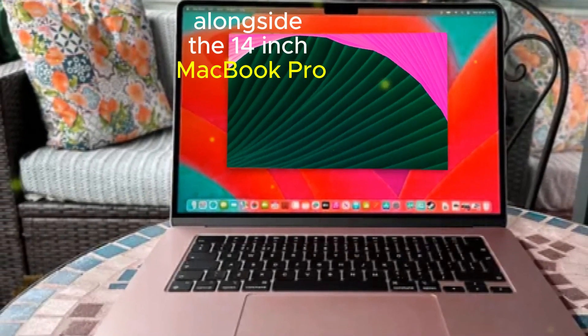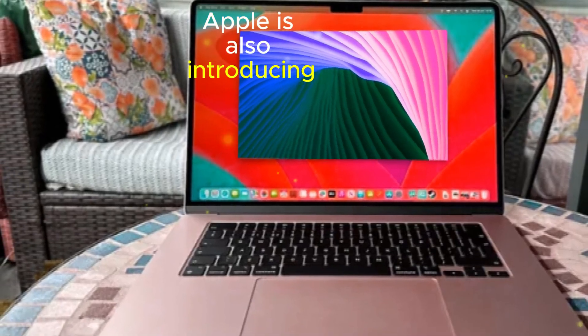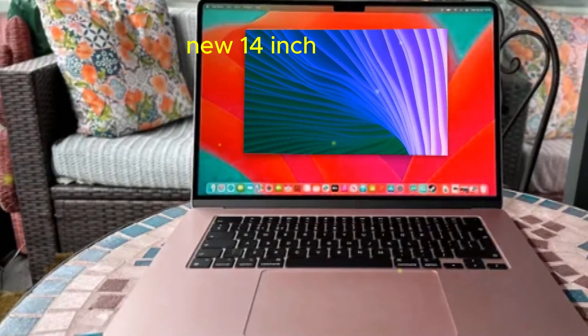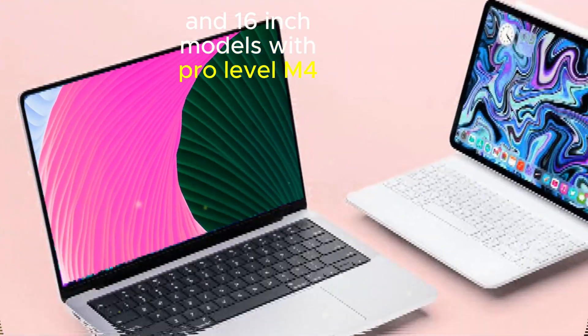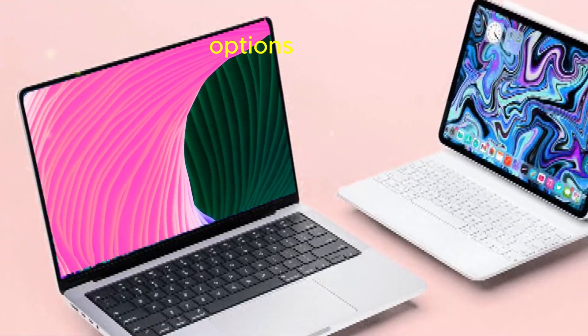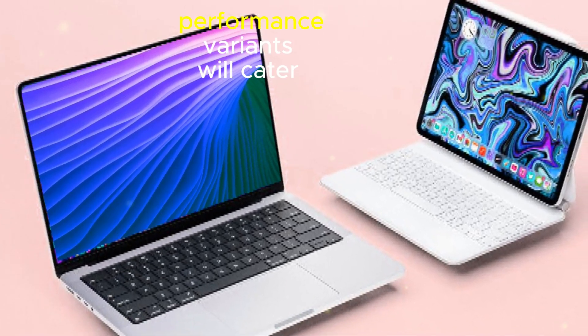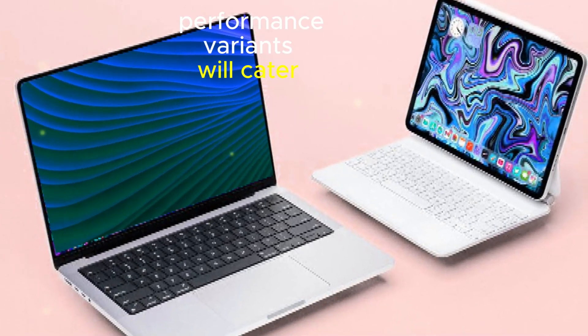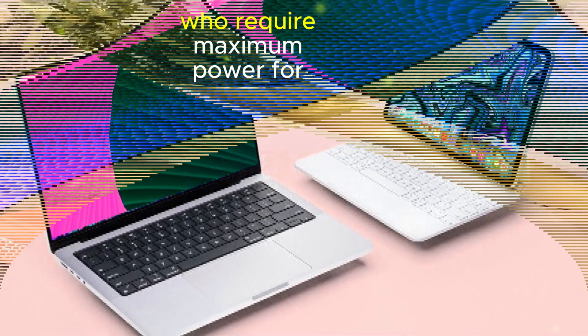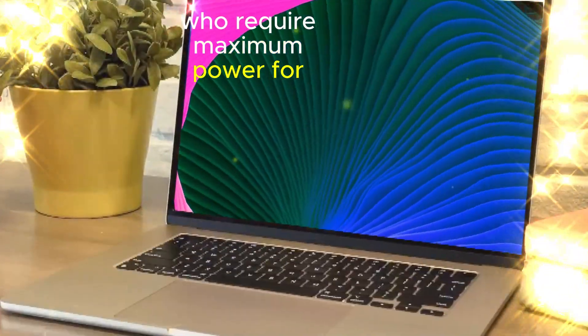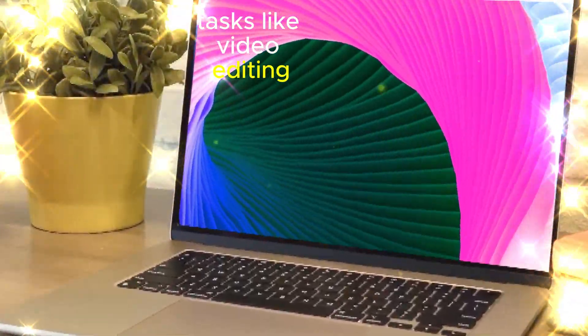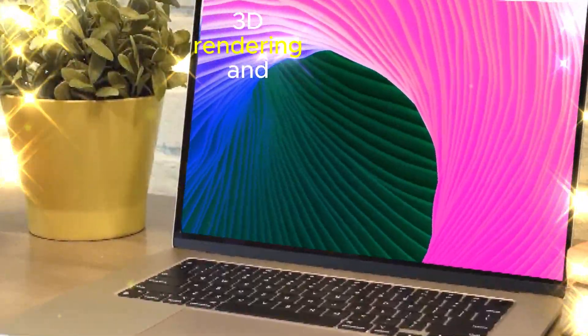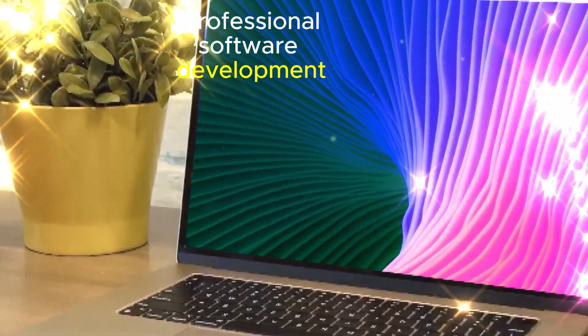Alongside the 14-inch MacBook Pro, Apple is also introducing new 14-inch and 16-inch models with Pro-level M4 options. These high-performance variants will cater to demanding users who require maximum power for tasks like video editing, 3D rendering, and professional software development.